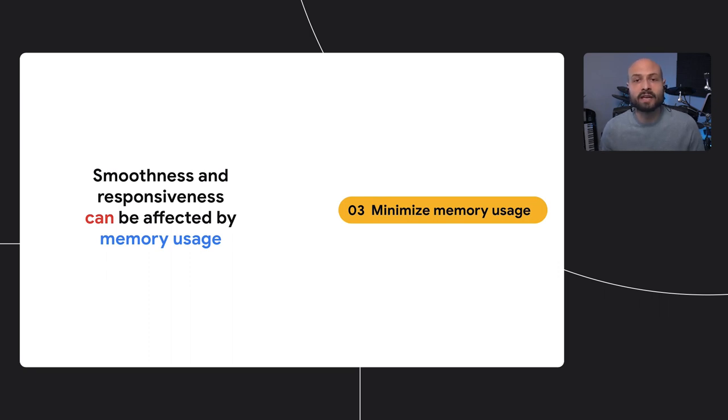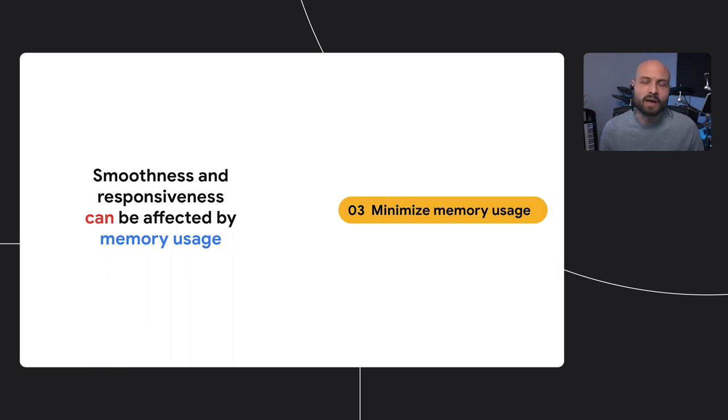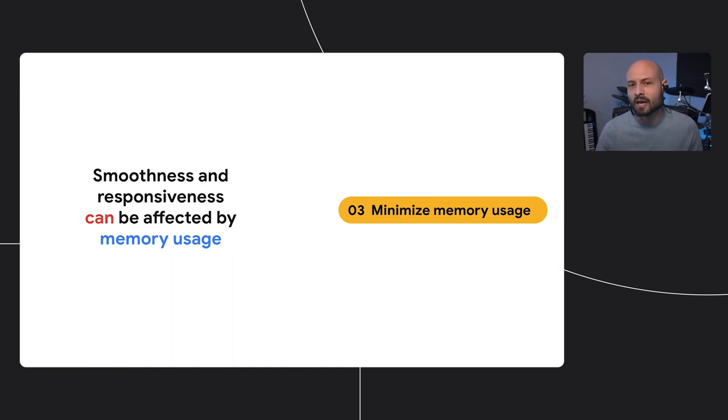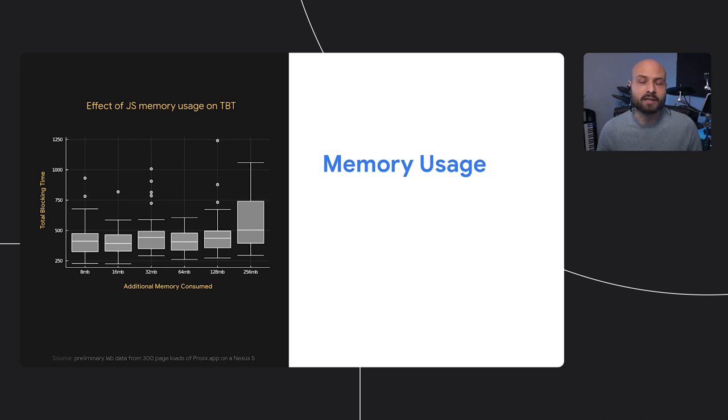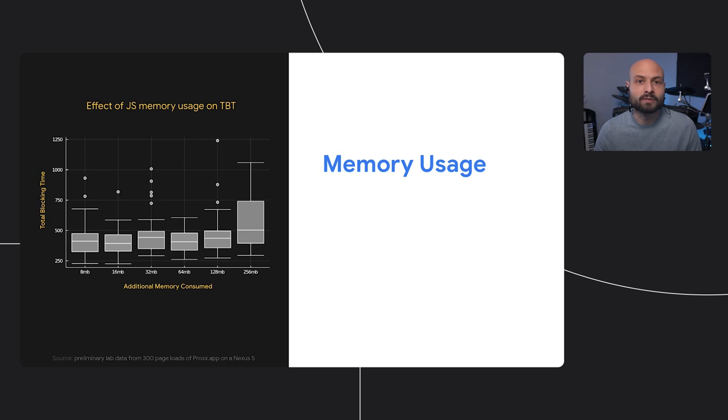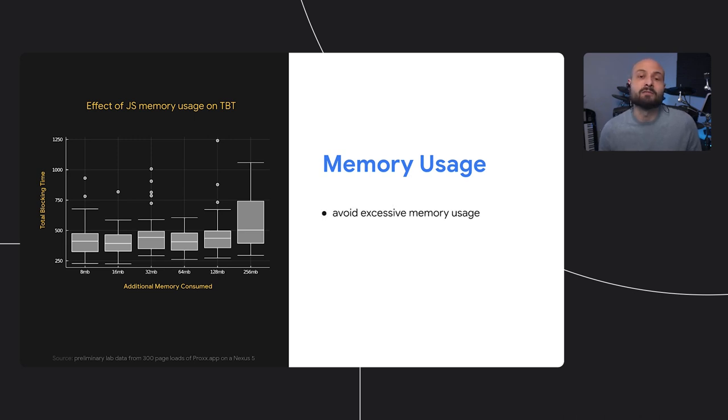Also, the thresholds and scale of those impacts depend on external factors like hardware and other software. However, there are a few general conclusions we've been able to draw based on our research so far. We studied the effect of memory consumption on total blocking time and found that there's a threshold where increased memory usage actually degrades performance.